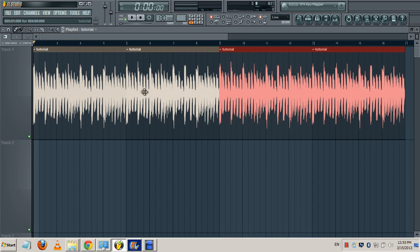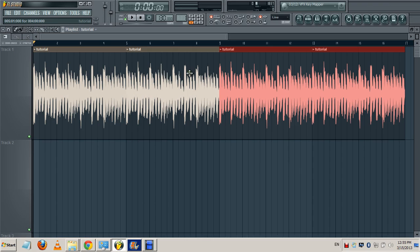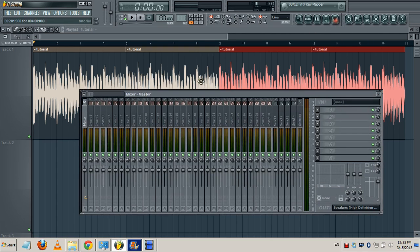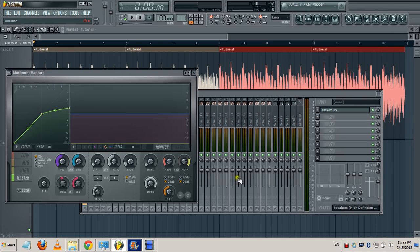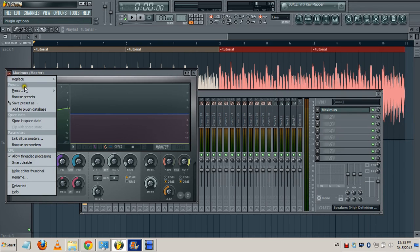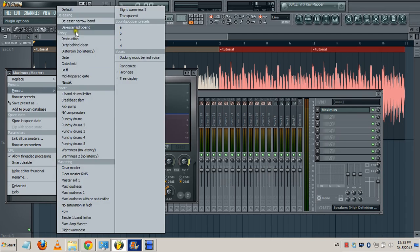What you want to do in mastering is, all these peaks right here, you wanna limit them. All your waveforms should be as much closer to each other as possible. The first thing I'm gonna load on the master track is Maximus. Make sure you set it to the default preset.